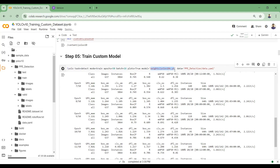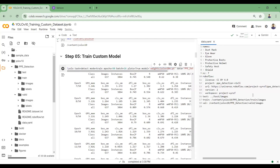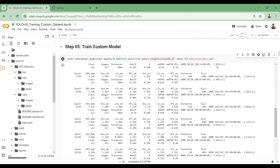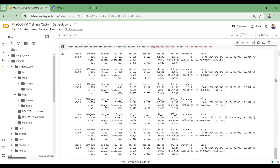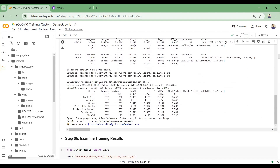I'm using the YOLOv10 nano model and passing the link to the data.yml file, which contains the paths for the training and validation image sets. I trained the YOLOv10 model for 50 epochs on the Personal Protective Equipment dataset. You can see the precision score, recall score, mean average precision at IoU 0.50, and mean average precision when IoU varies from 0.5 to 0.95.